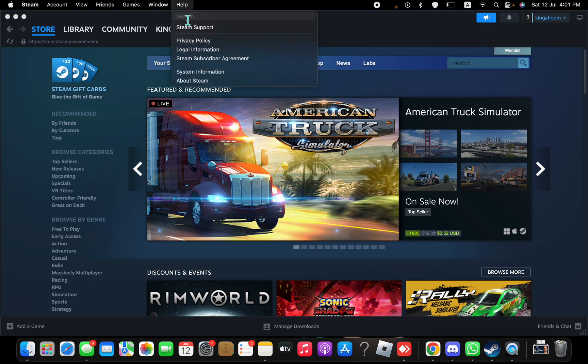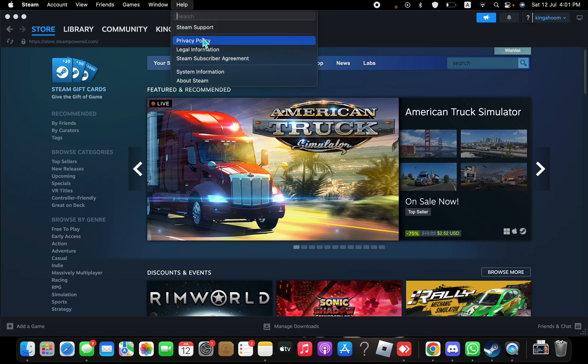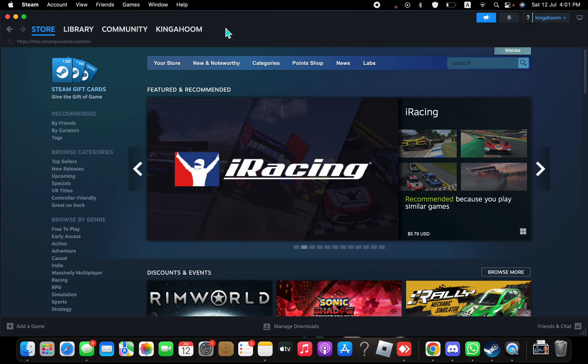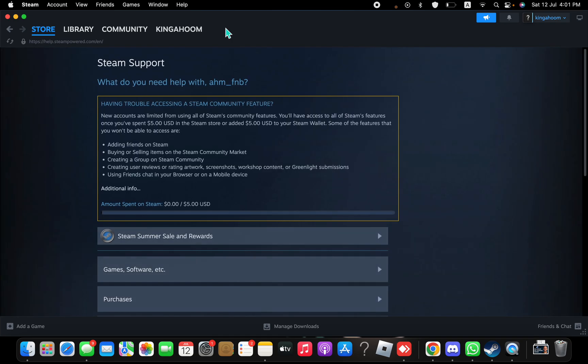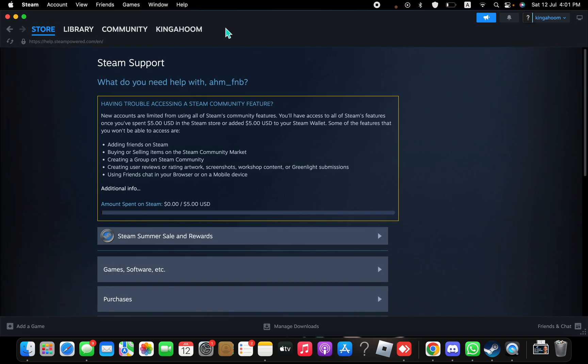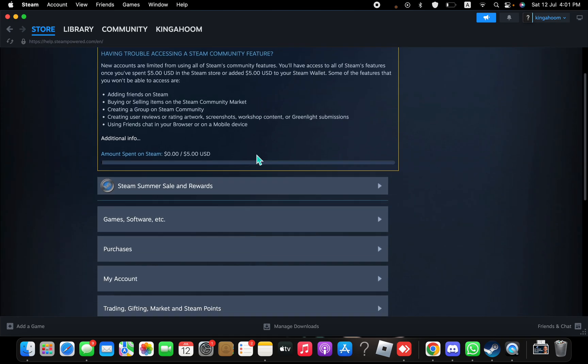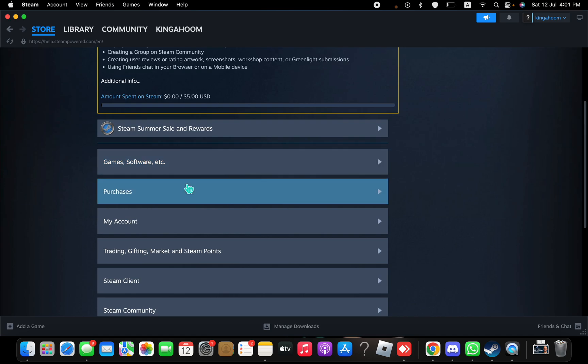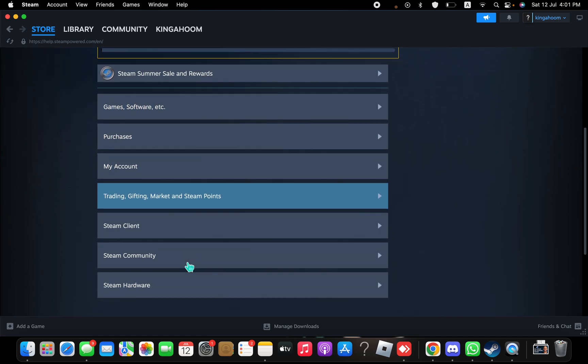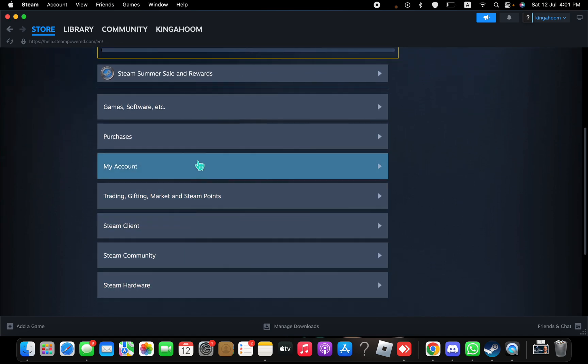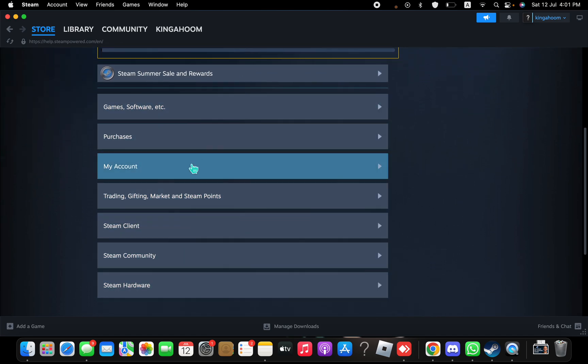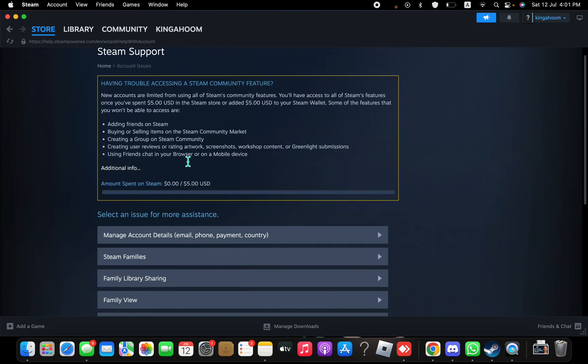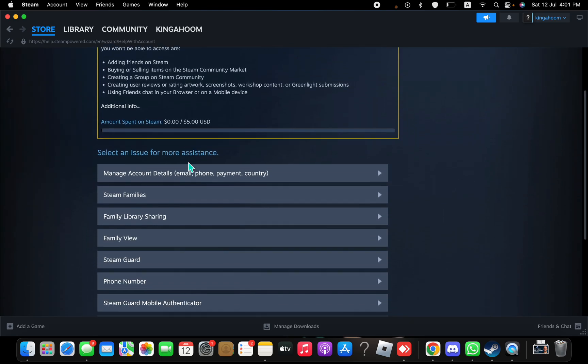...on Help here, then you press on Steam Support. Once you open Steam Support, you're going to scroll down a bit. You're going to see these options right here. You're going to click on My Account. Once you click on that, you're going to...